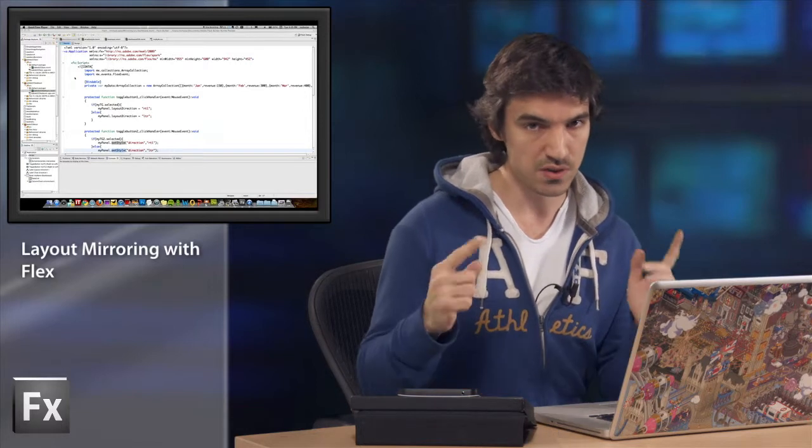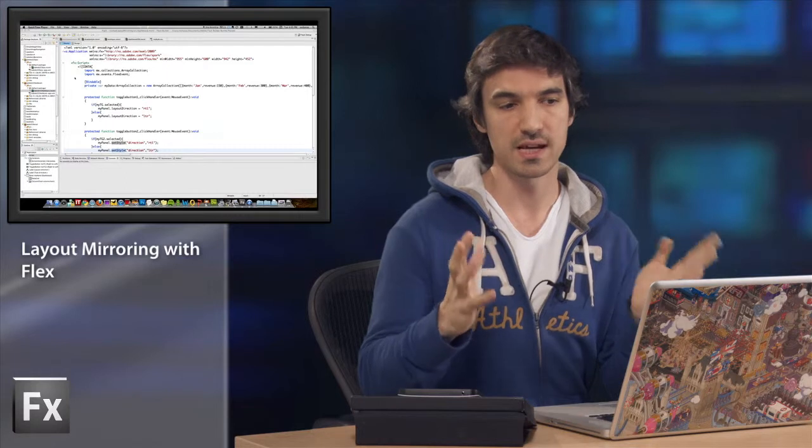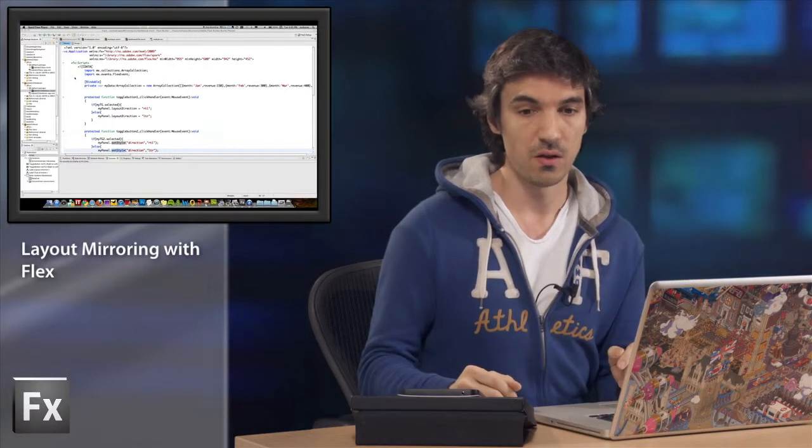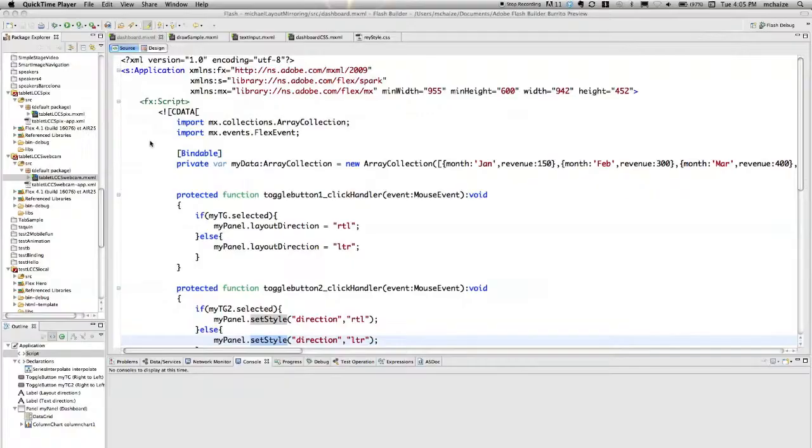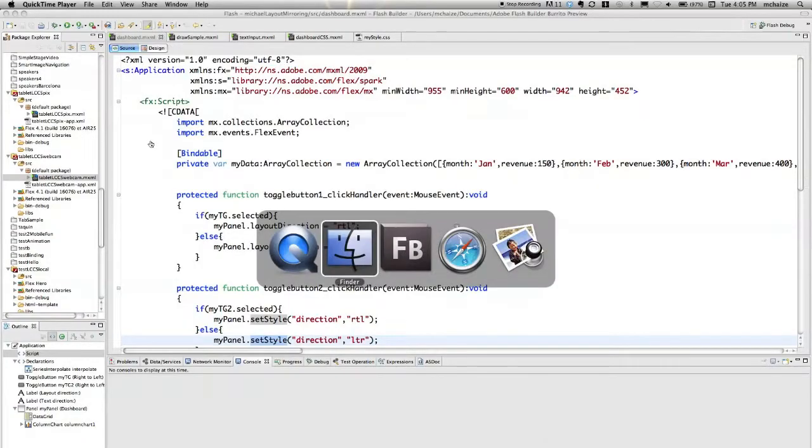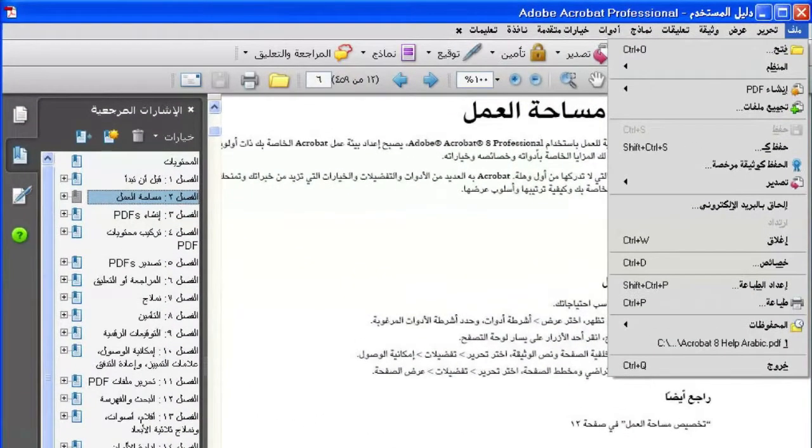But what you need to understand is that it doesn't only impact the text components, but also the whole UI. So for instance, if you look at this screenshot of Acrobat Pro, this is the Arabic version.